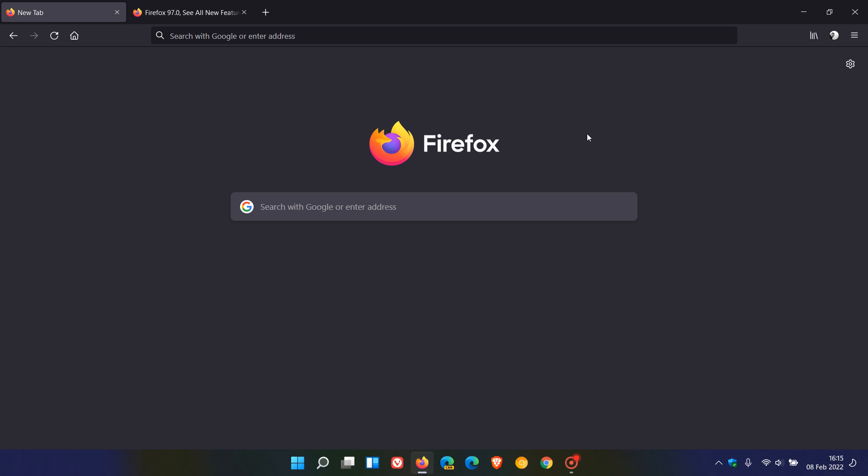Hi, Brent Tech here, where Tech is made simple. The latest stable version of the Mozilla Firefox web browser version 97 is now available and started rolling out a short while ago on the 8th of February 2022.